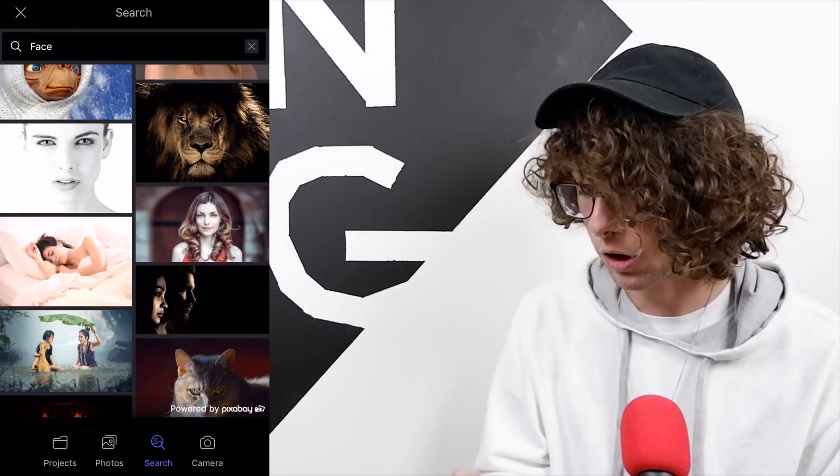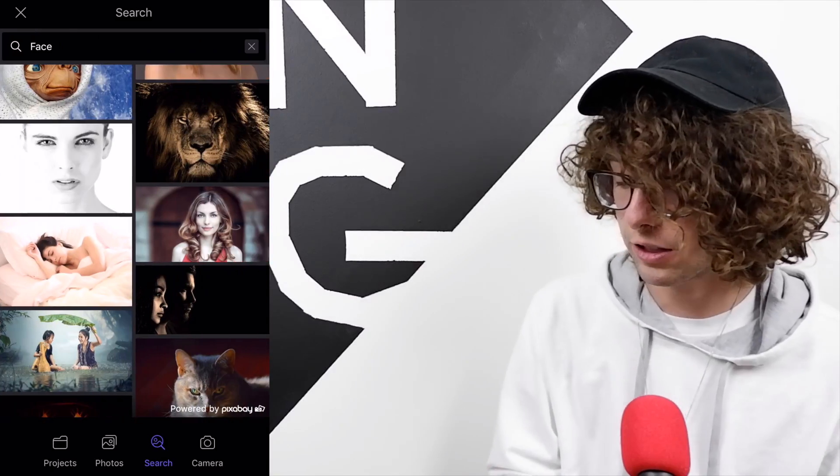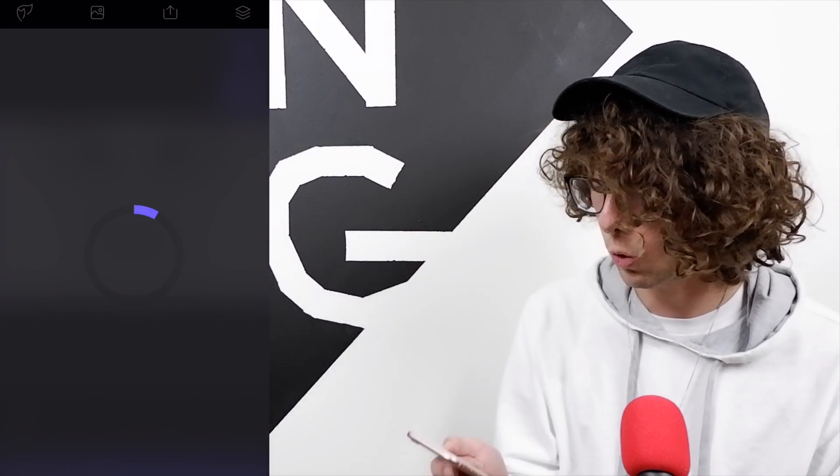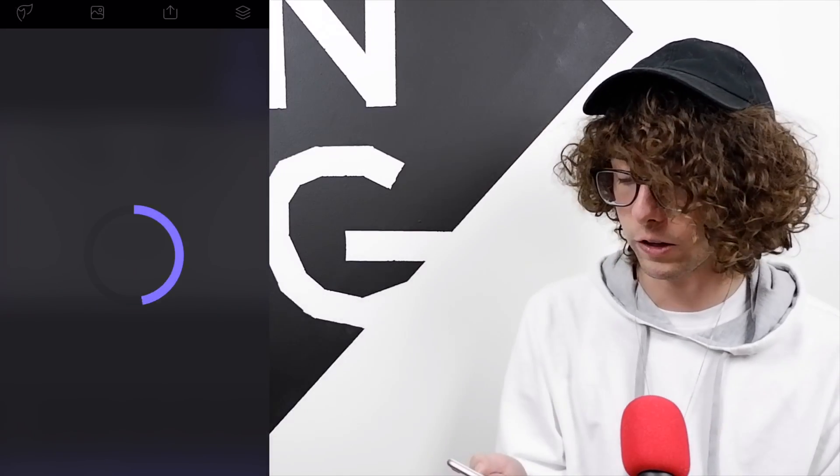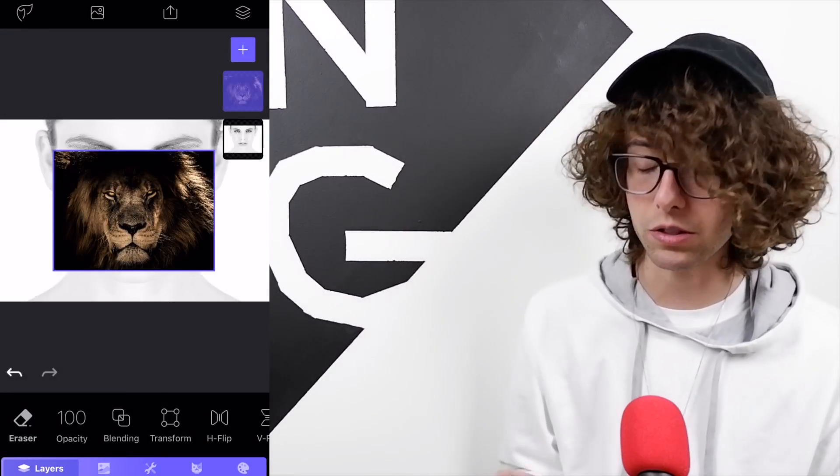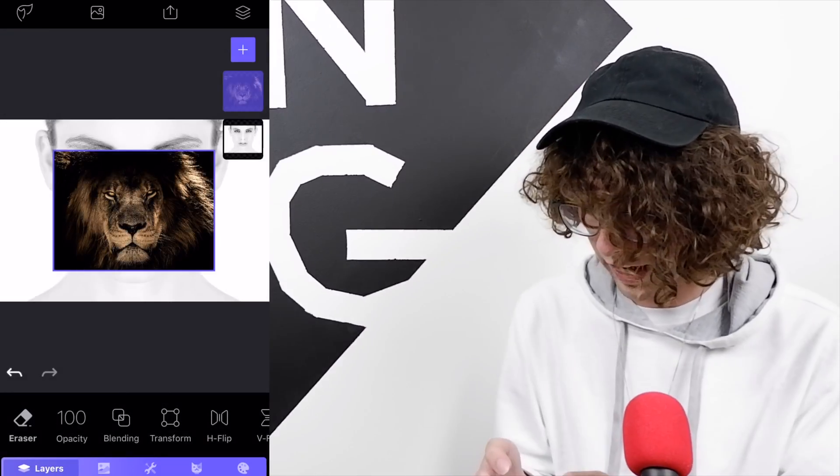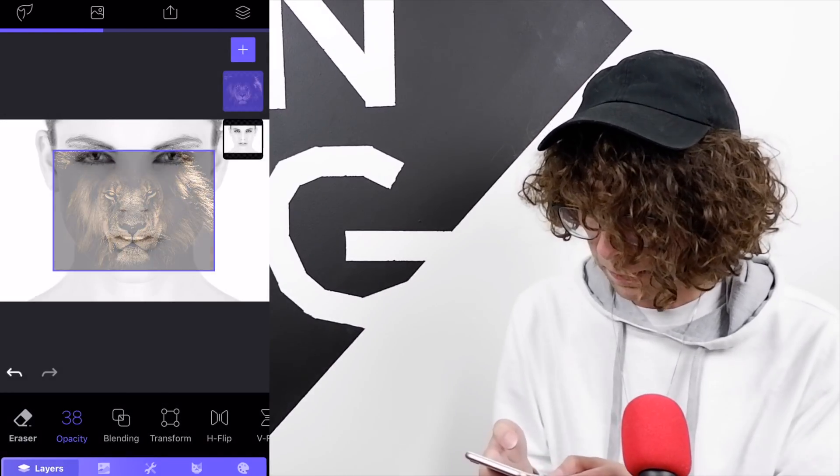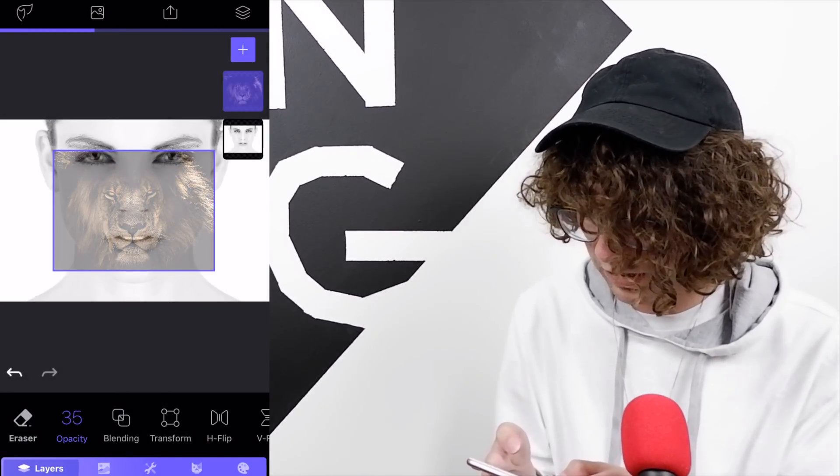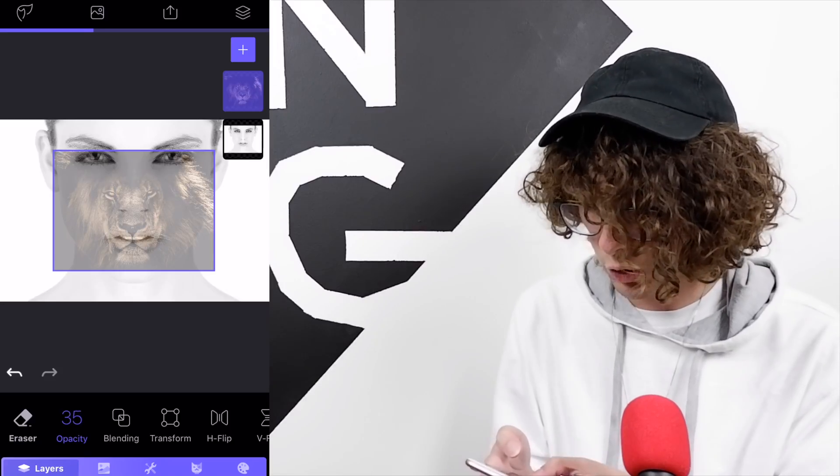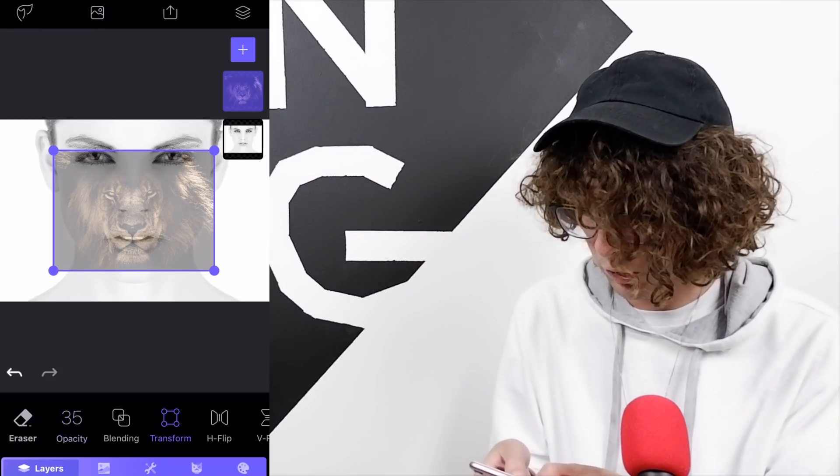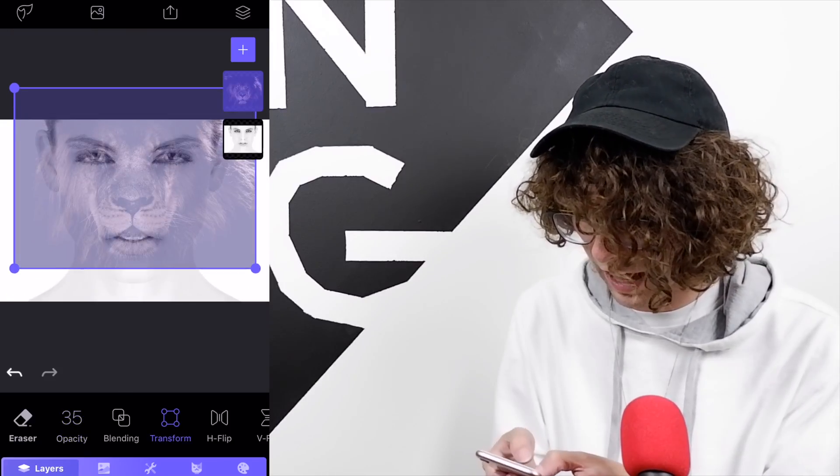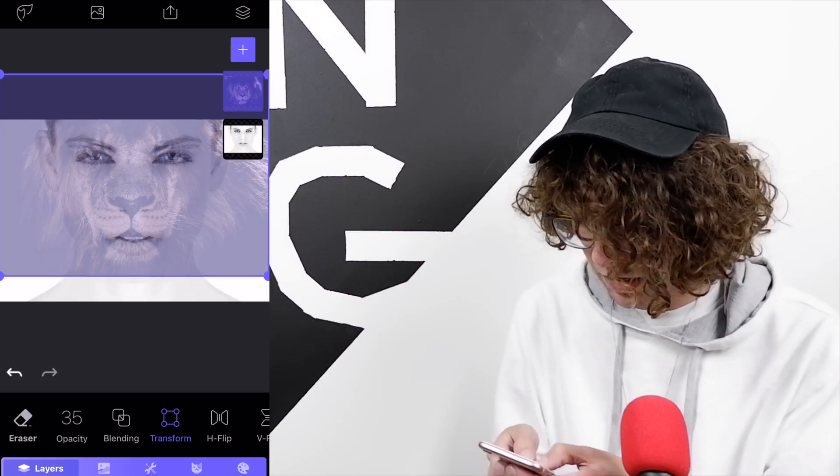In the same search bar, type face. There's that lion which is really cool and powerful looking, really going to accentuate our model. Take the lion, knock that opacity down pretty far so we can see the model underneath, select transform.